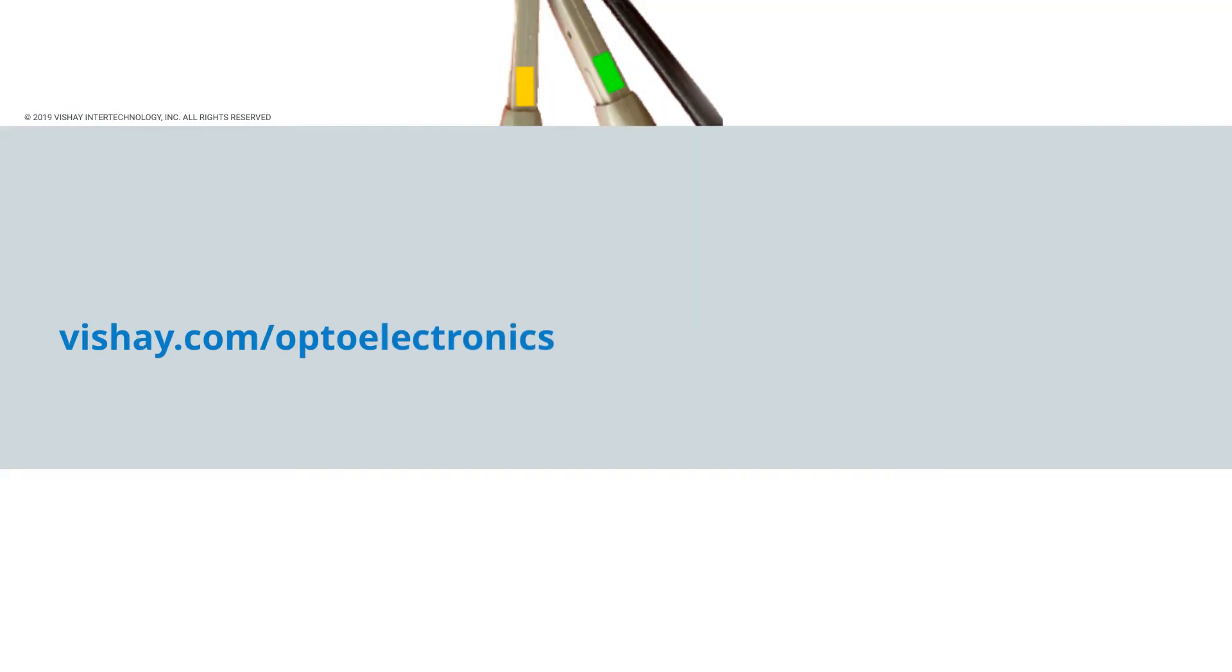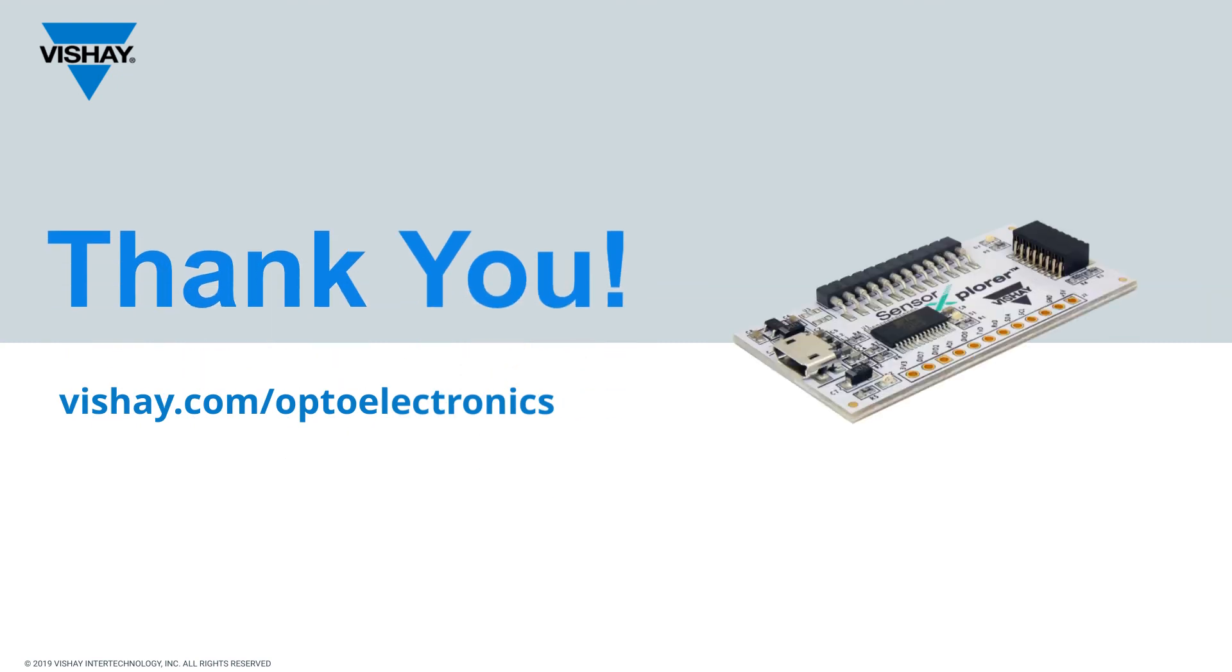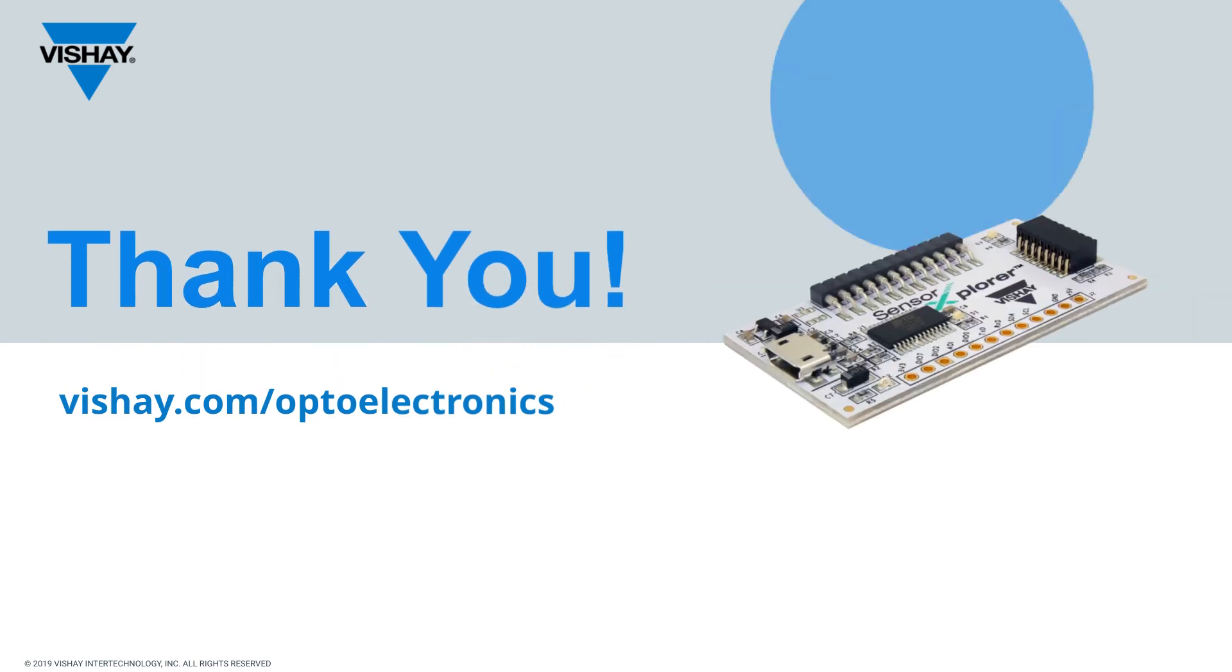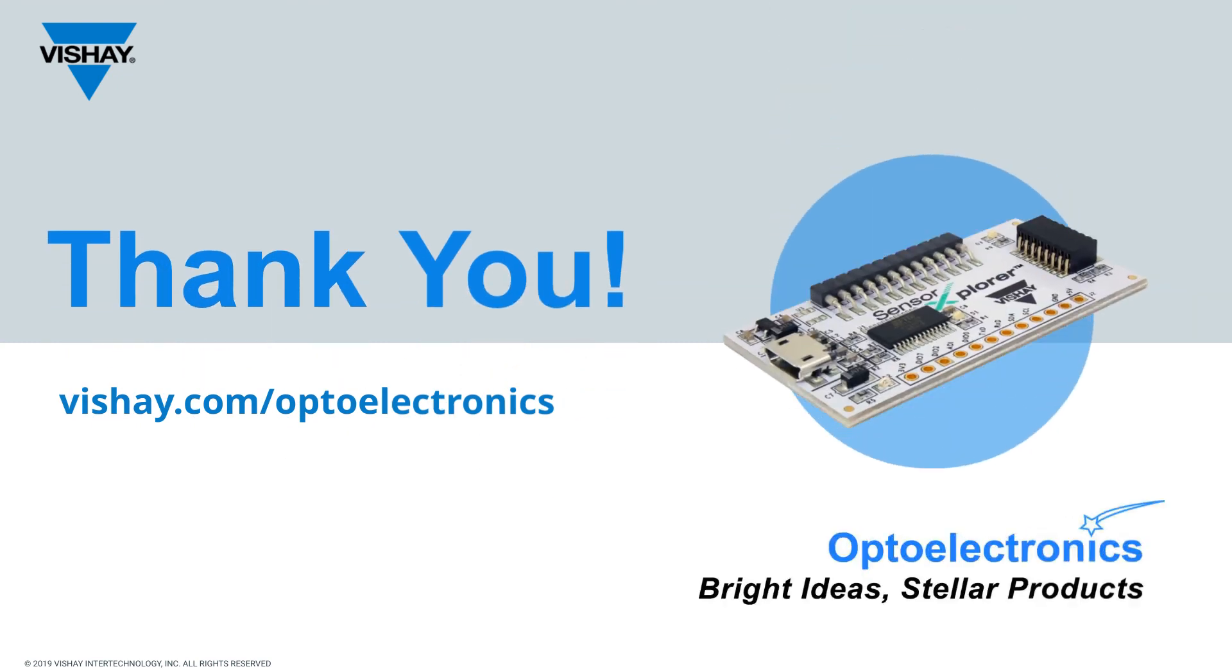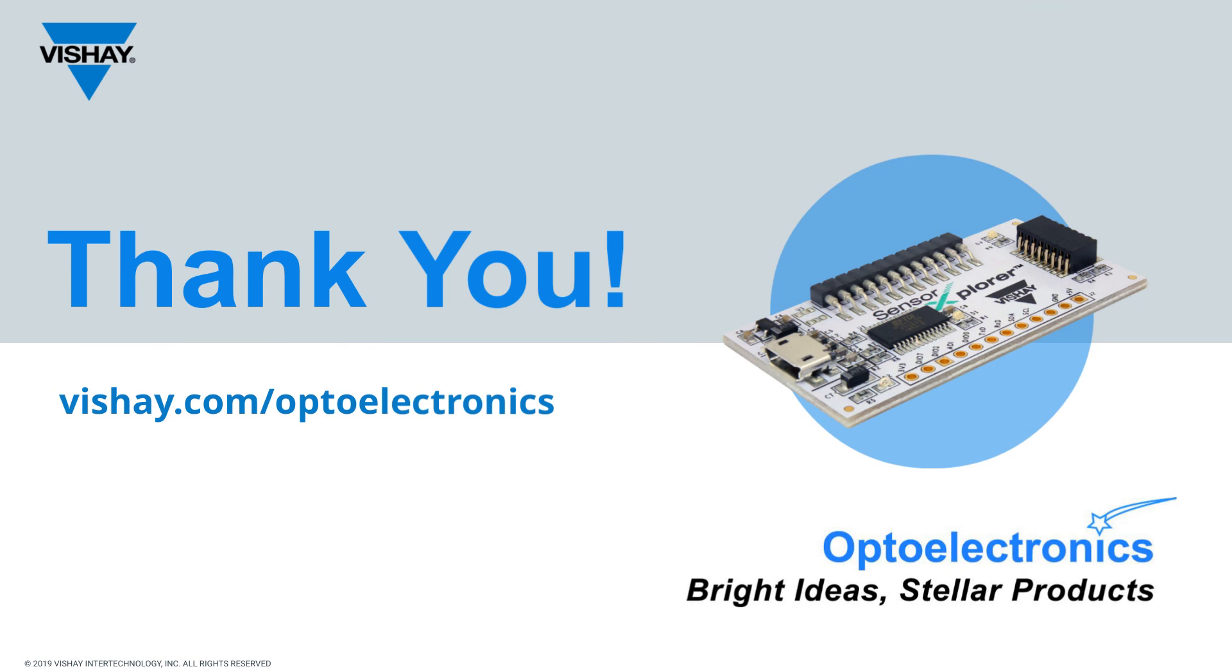Thank you for taking a few minutes to learn more about Sensor Explorer and the sensor boards. They are ideal for proof of concept and early product development of optical sensors from Vishay.